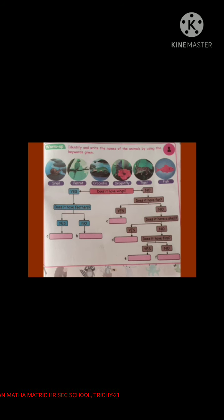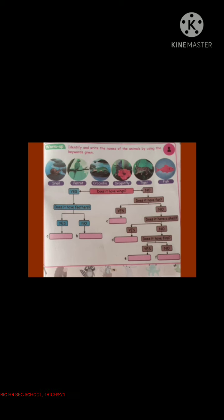Under the 'yes' column, again one question is asked: 'Does it have feathers?' Among parrot and dragonfly, which have feathers? Parrot has feathers and dragonfly doesn't have feathers. So we can identify parrot and dragonfly.